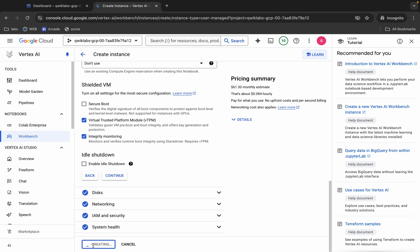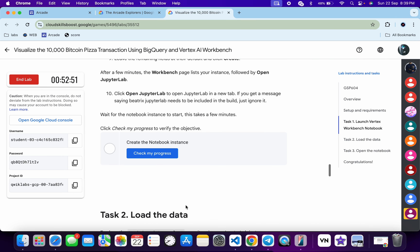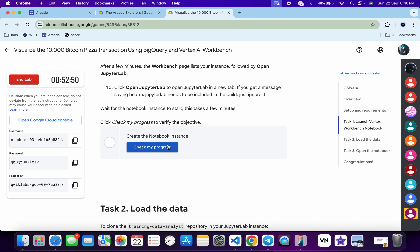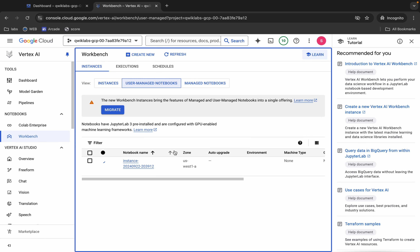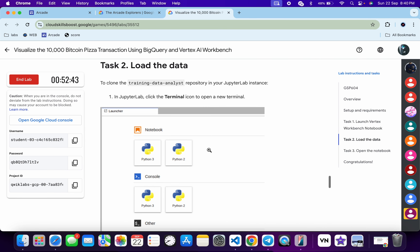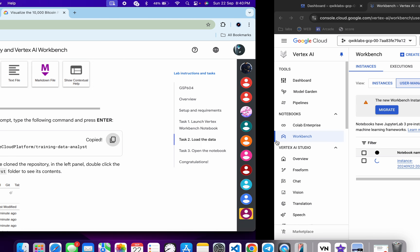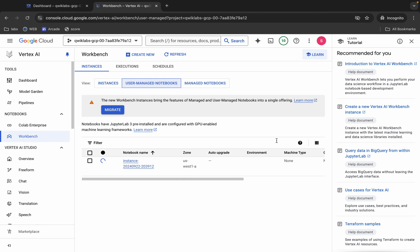It will take a couple of seconds to launch the Jupyter Notebook. Come back over here, scroll down, and if you click on 'Check My Progress' you will get a score without any issue once your Jupyter Notebook starts. Now scroll down — we have to copy this code, so copy this code and wait for this.